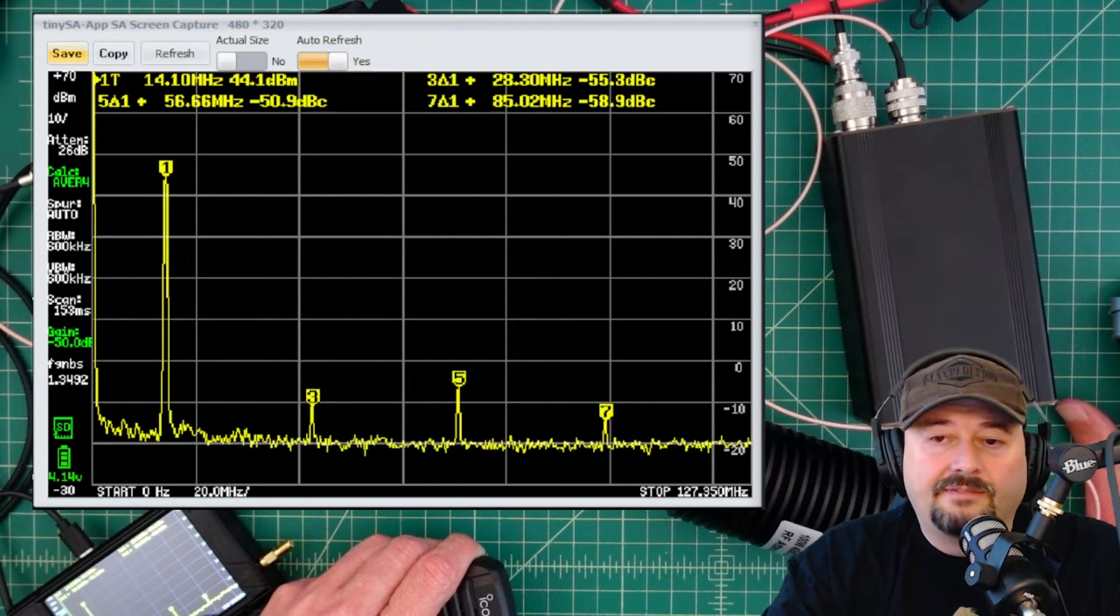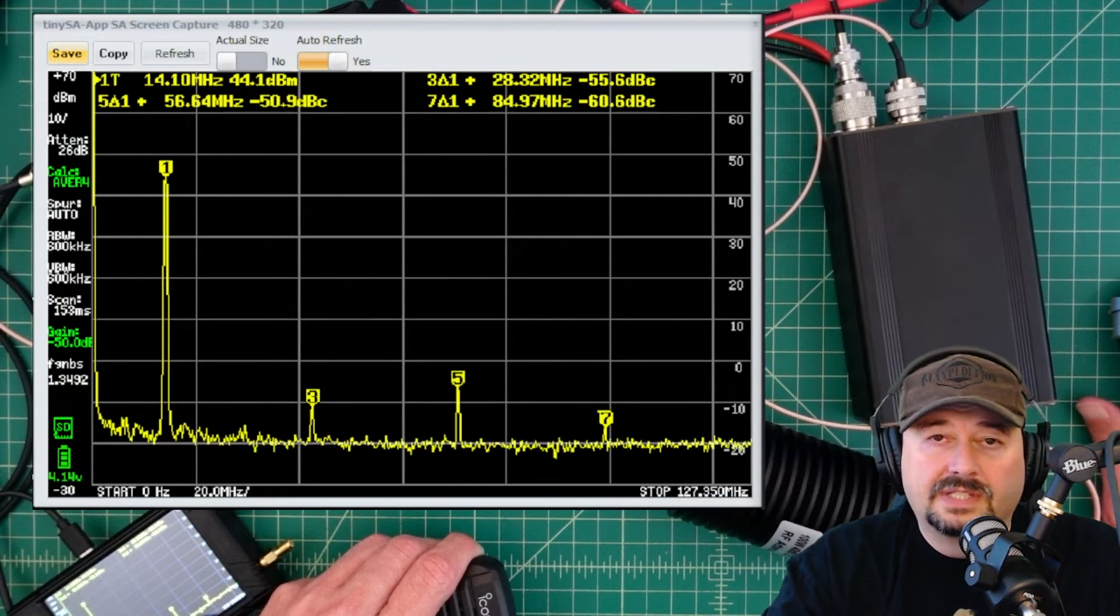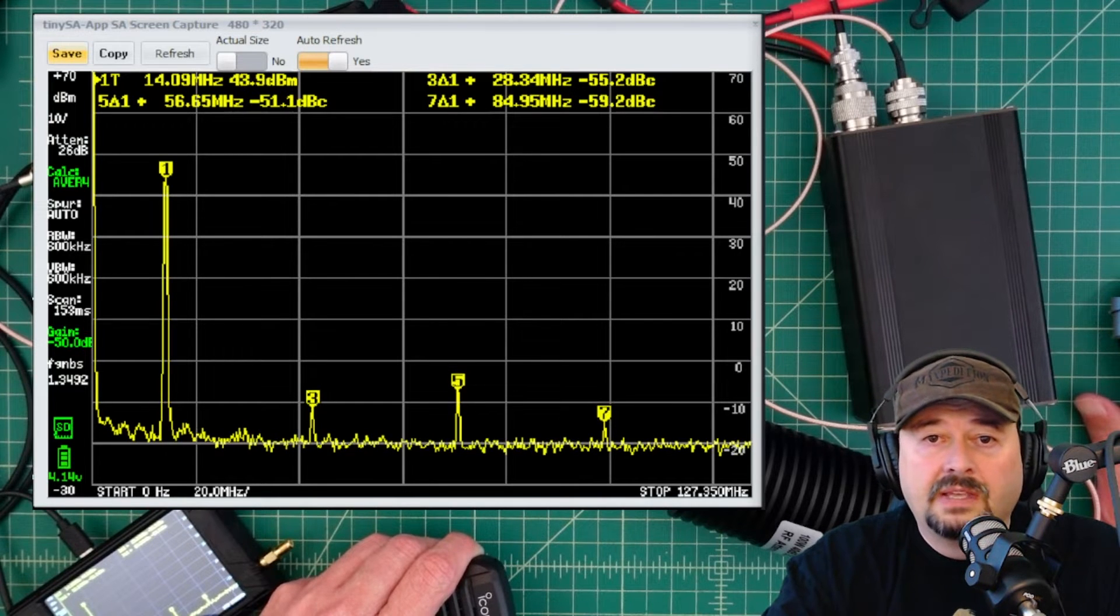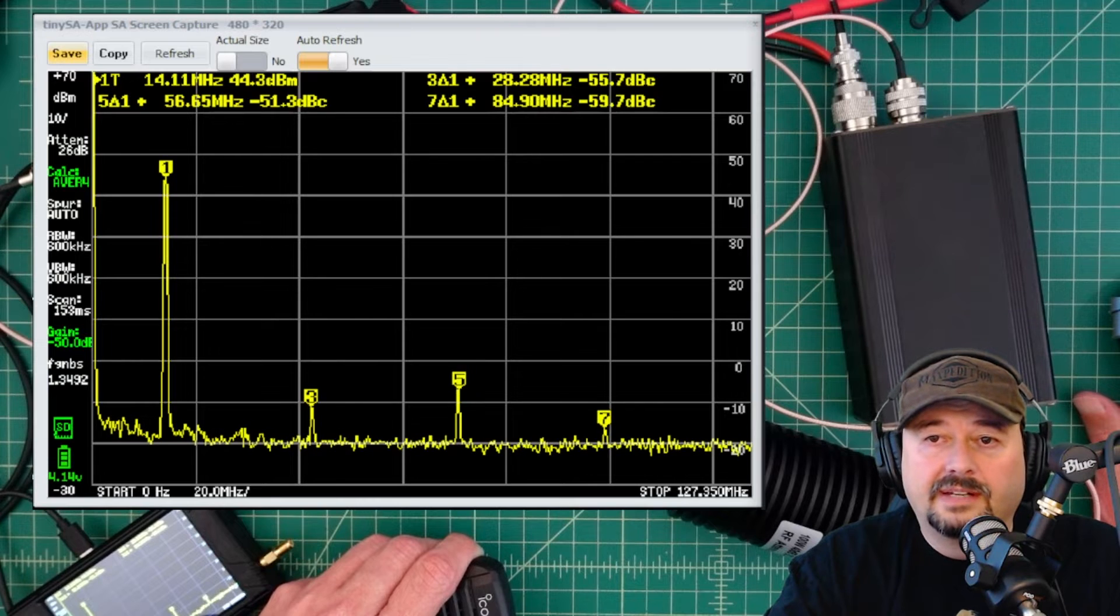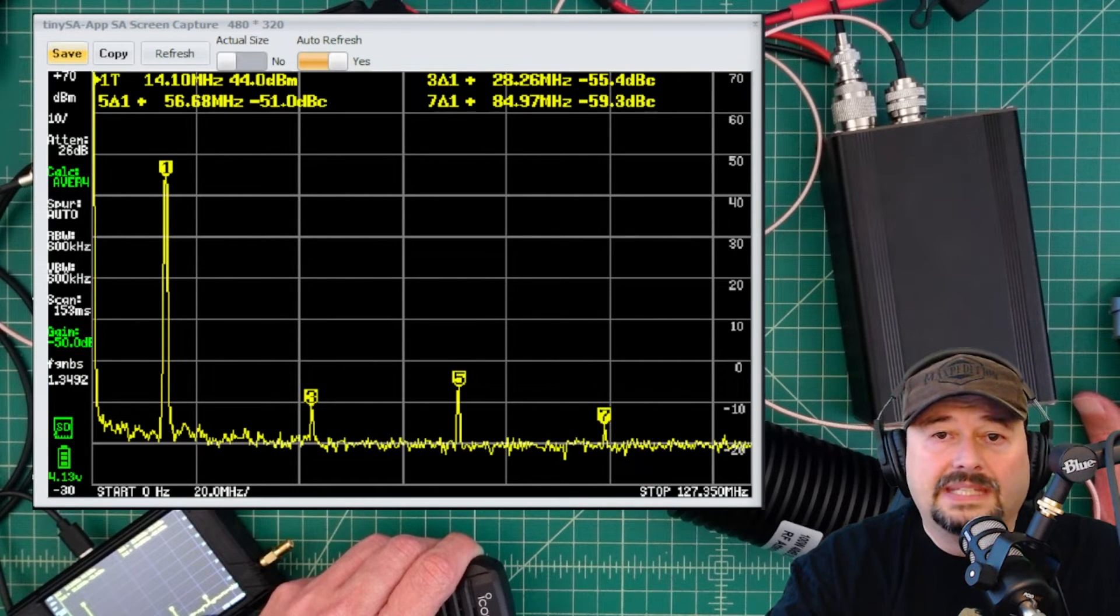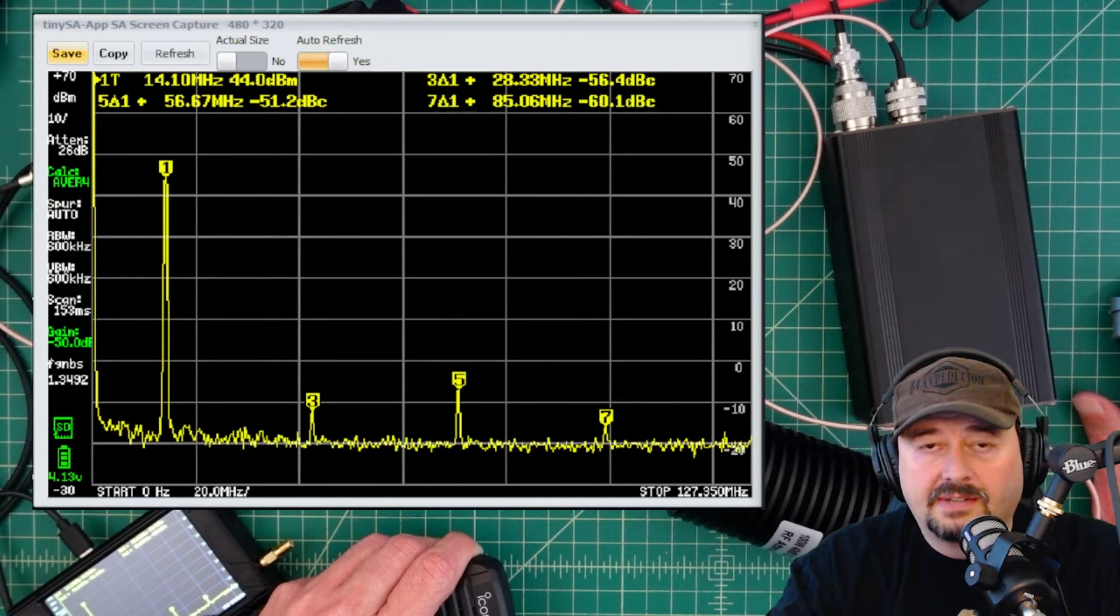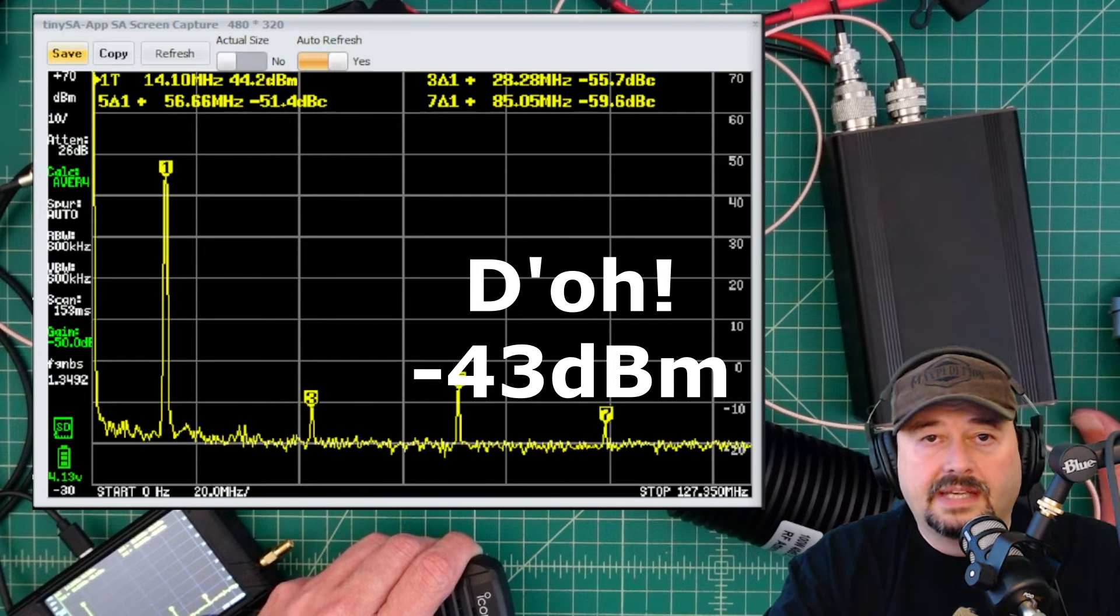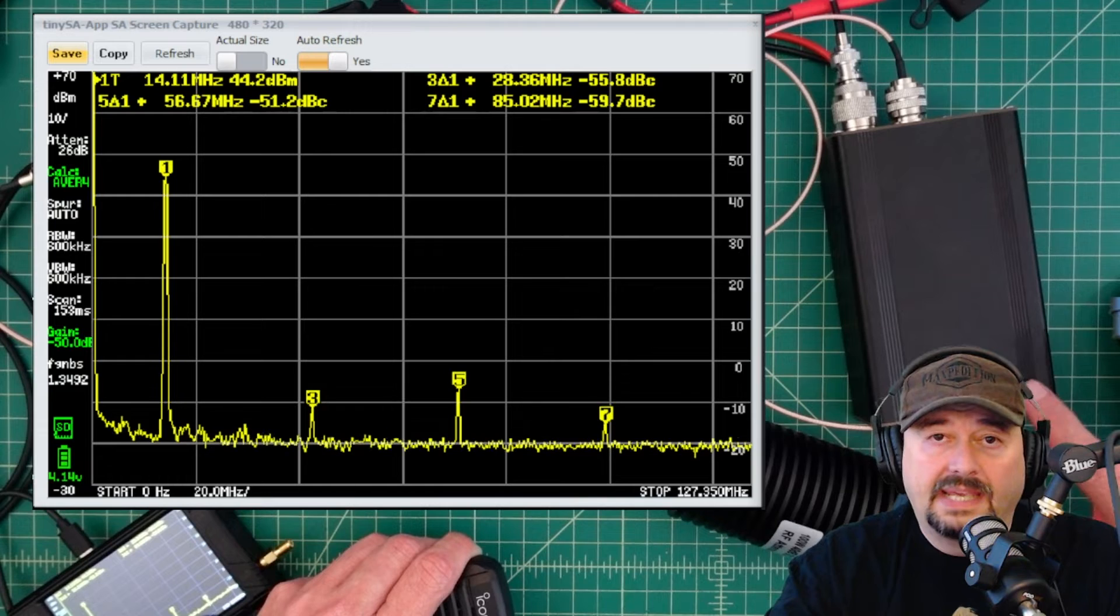Points 3, 5, and 7 are spurious emissions or harmonics and when you take a look at those in the data table, the yellow text at the top part of the TinySA screen, you can see that all of those are about negative 51, negative 55, negative 59 dBc. The reason it's dBc is decibels in comparison to the fundamental and all of them are more than 40 dB down from the fundamental. So that would mean that on 20 meters, this passes.